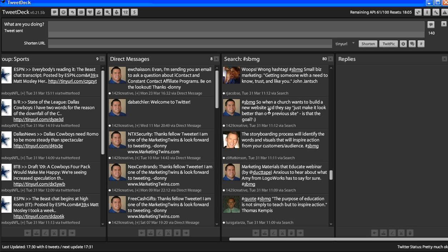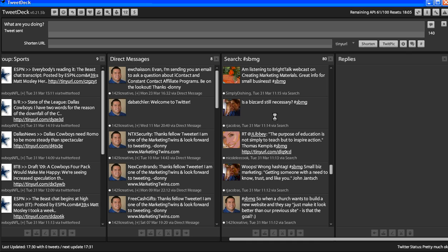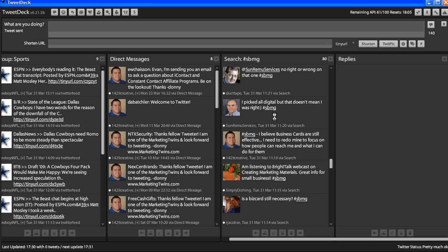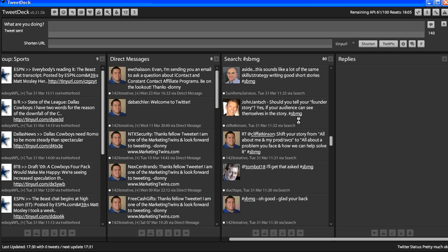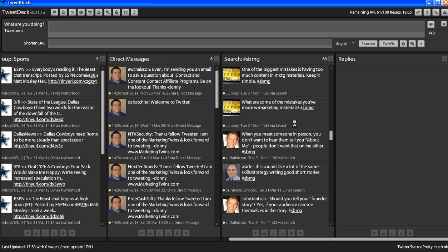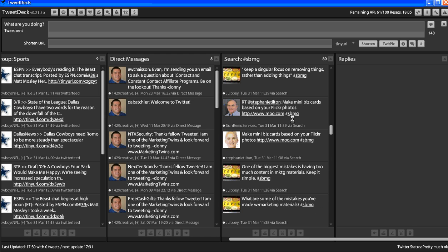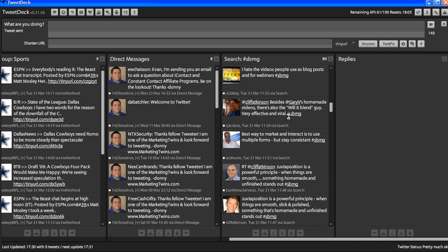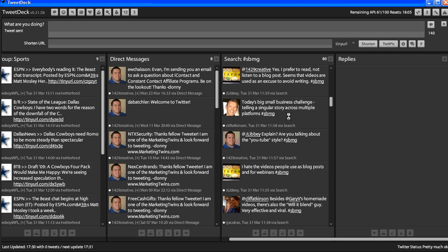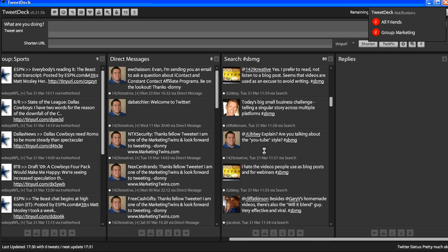It was just kind of an observation I wanted to make to other people. And so you could see other people had said a thing, and then a little later, somebody had wrote on here something about they don't like certain videos. 'I hate the videos that people use as blog posts,' and they put the hashtag.